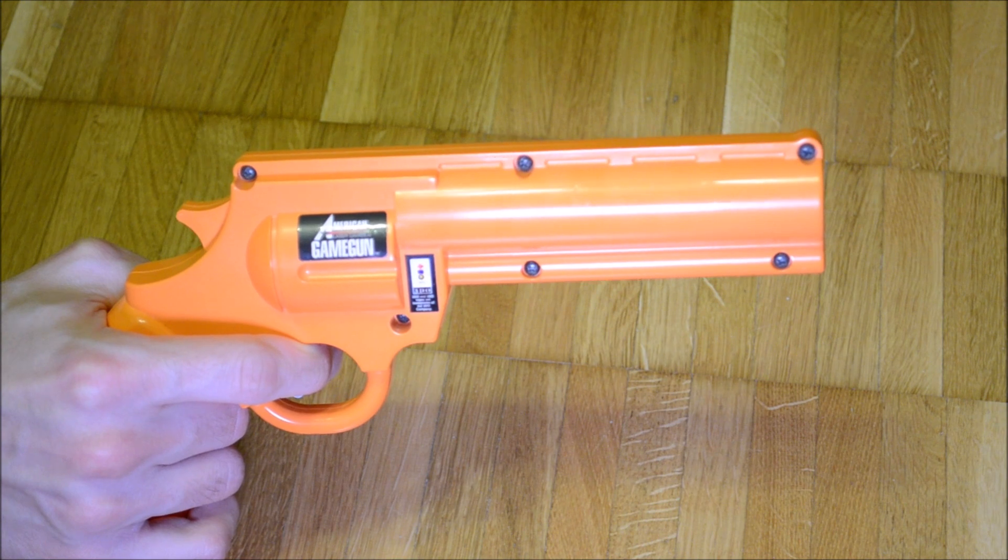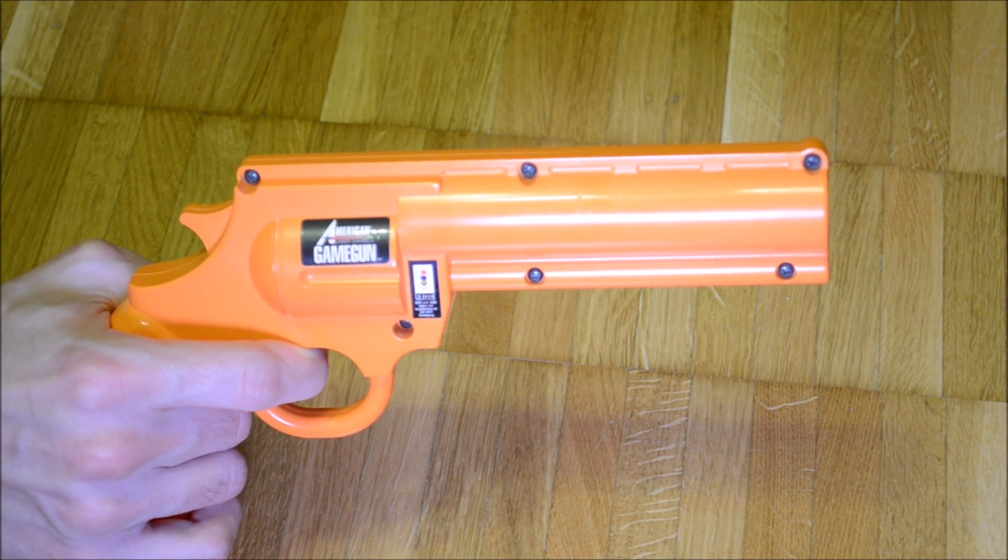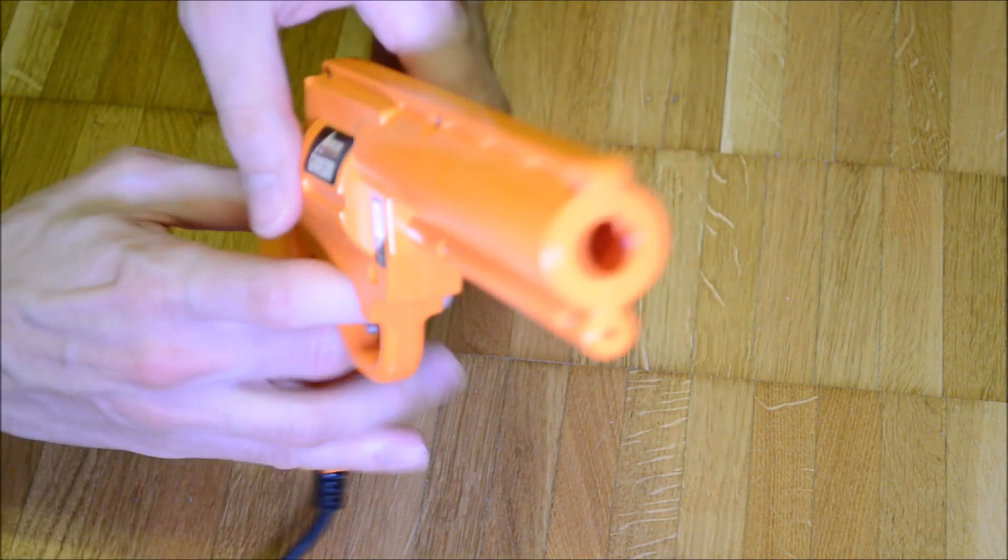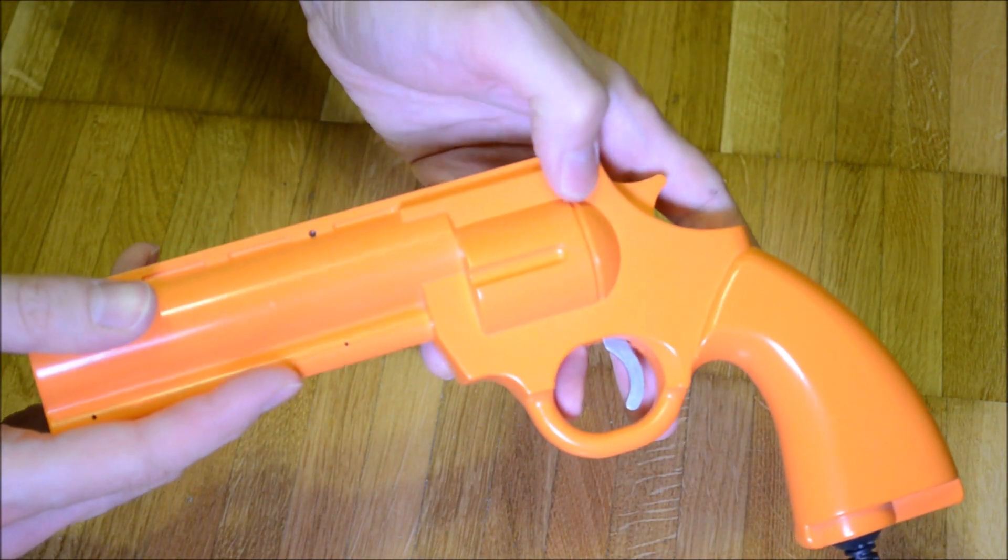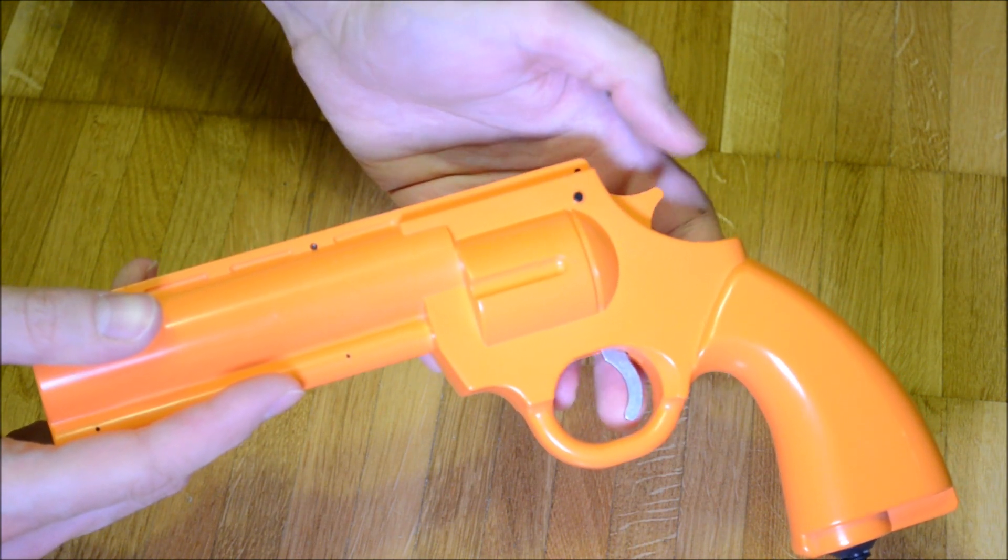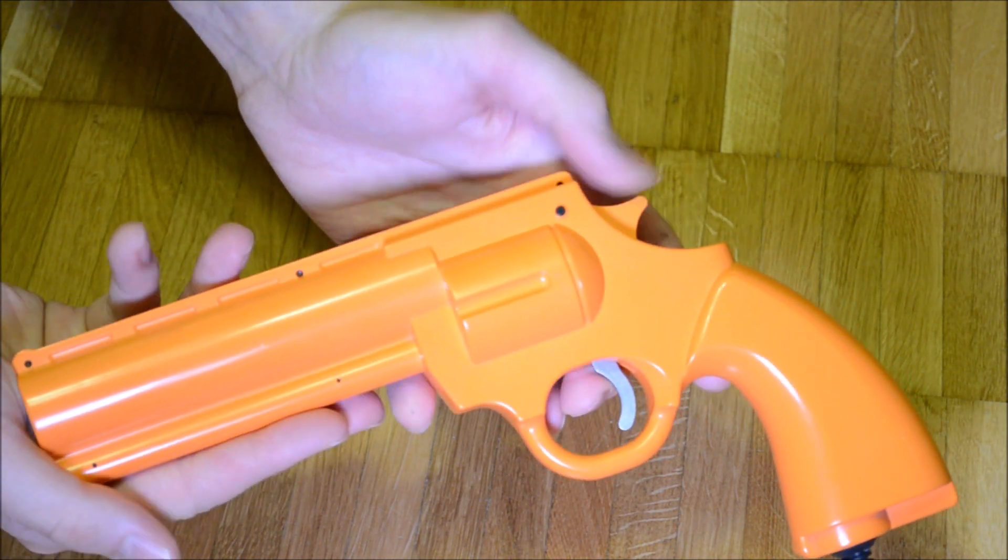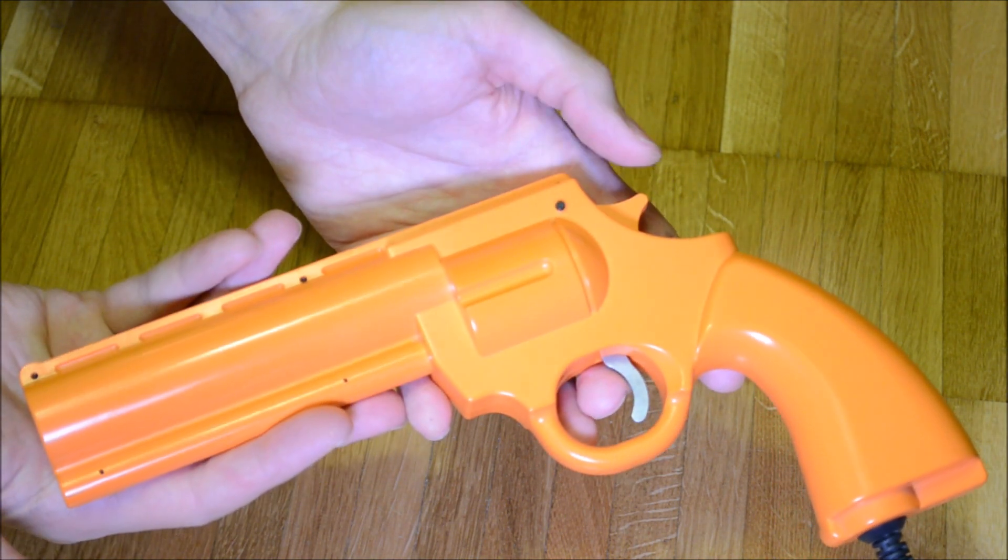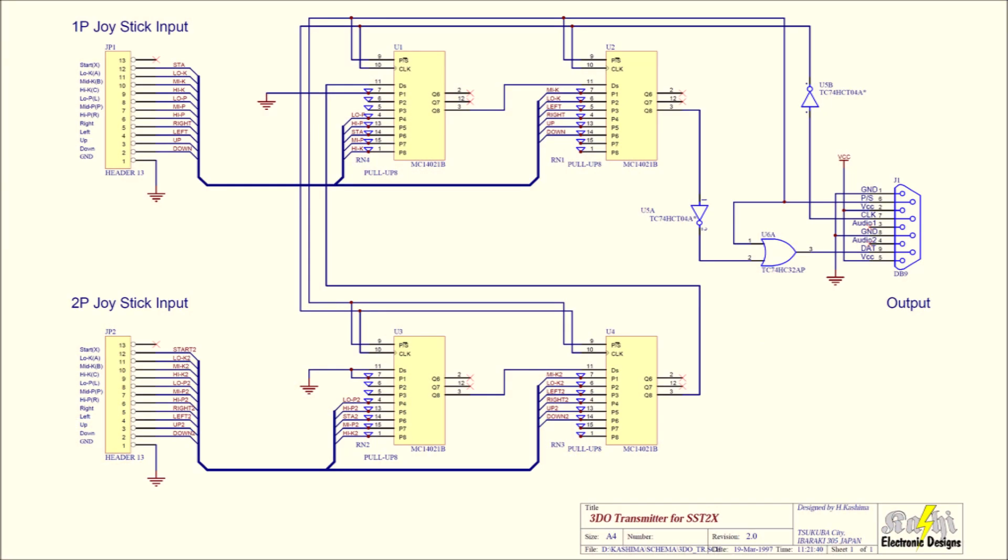For my design I decided to create a new message with the additional information about the buttons which are not present on a stock 3DO game gun and fuse them with the old message. Many aspects of the circuit are inspired by a Street Fighter controller published by H. Kashima in 1997.